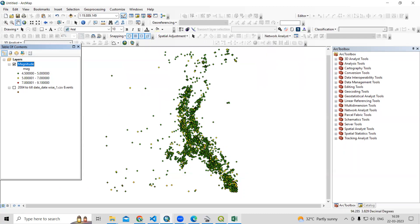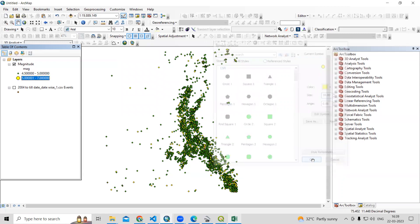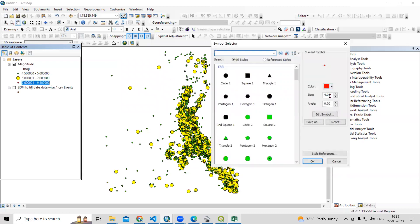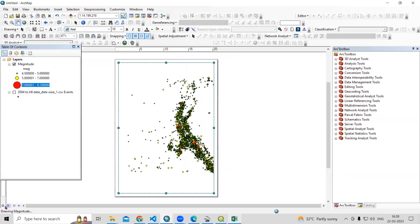Now you can see the classified map. We can change the symbol sizes — from 4, I will set the smallest class to 10, the middle class (5 to 7 magnitude) to a medium size, and the largest class to 20. The red color indicates the higher magnitude. Now we can go to Map Layout view using the option in the corner.